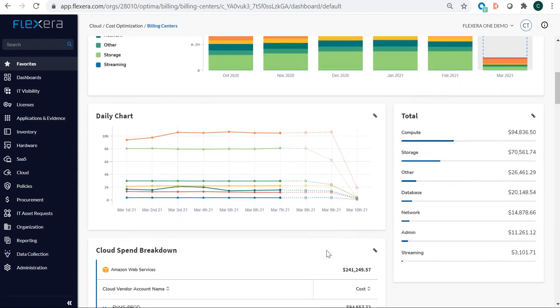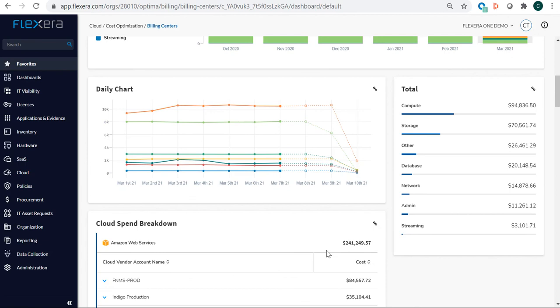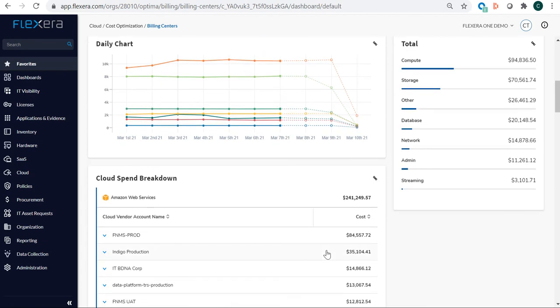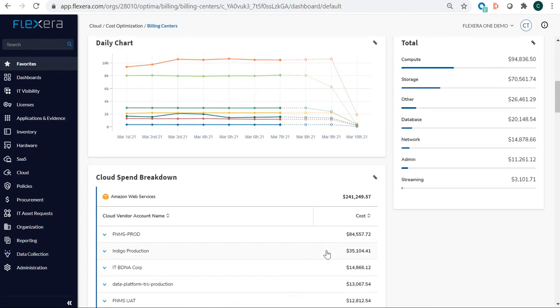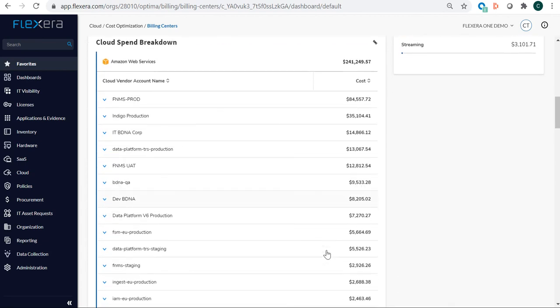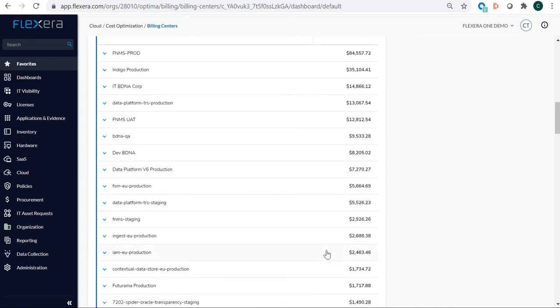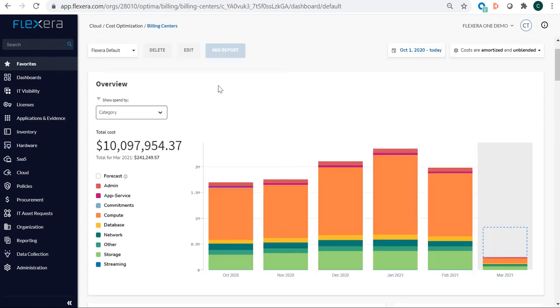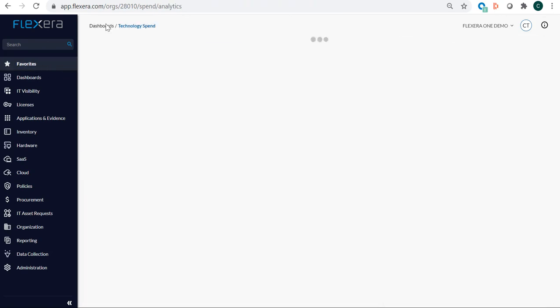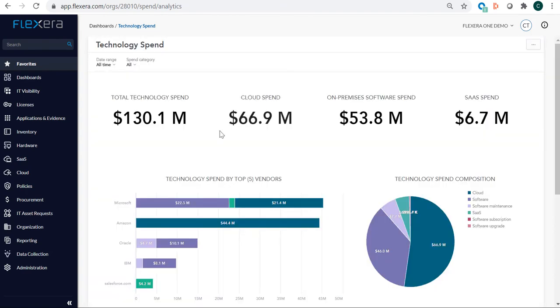So we need to dig into this and see if there are some recommendations and policies that we can use to optimize this spend. So moving back to our technology spend dashboard once again, here we can see the total spend and how it's distributed across cloud, on-premises software, and SaaS.